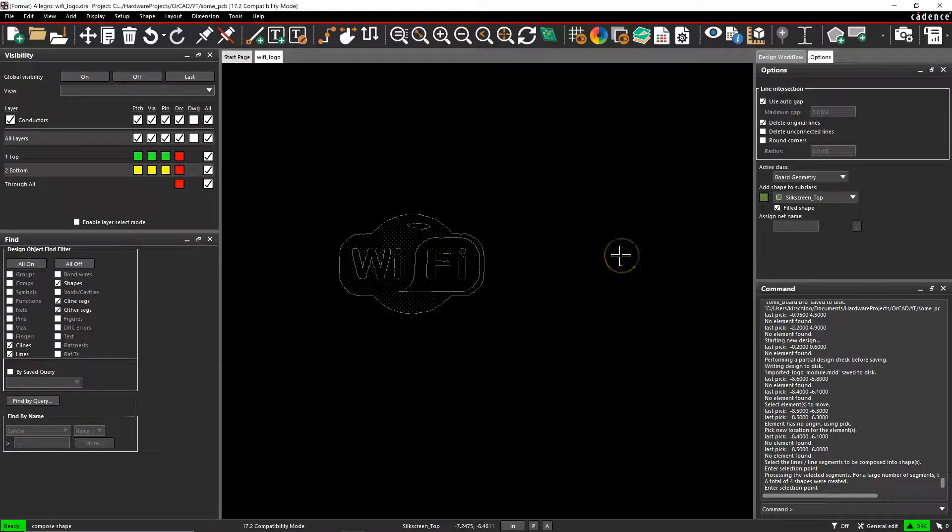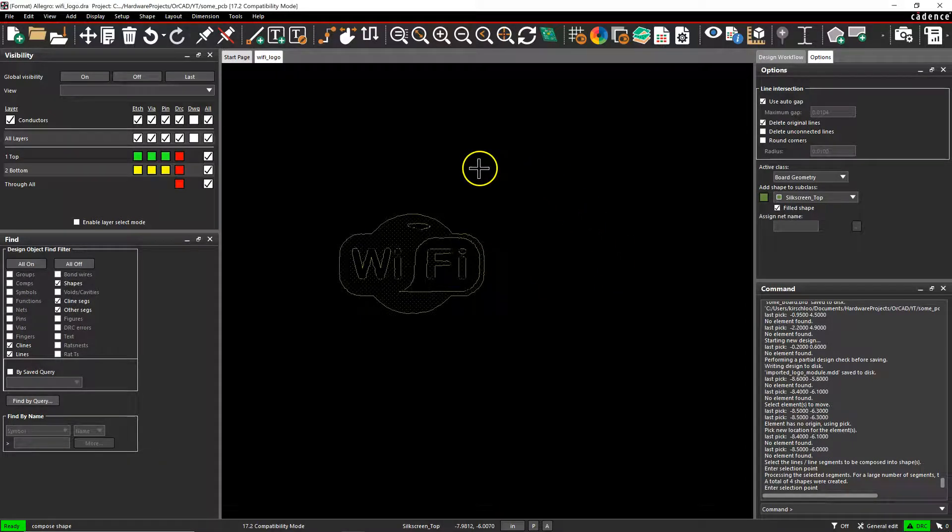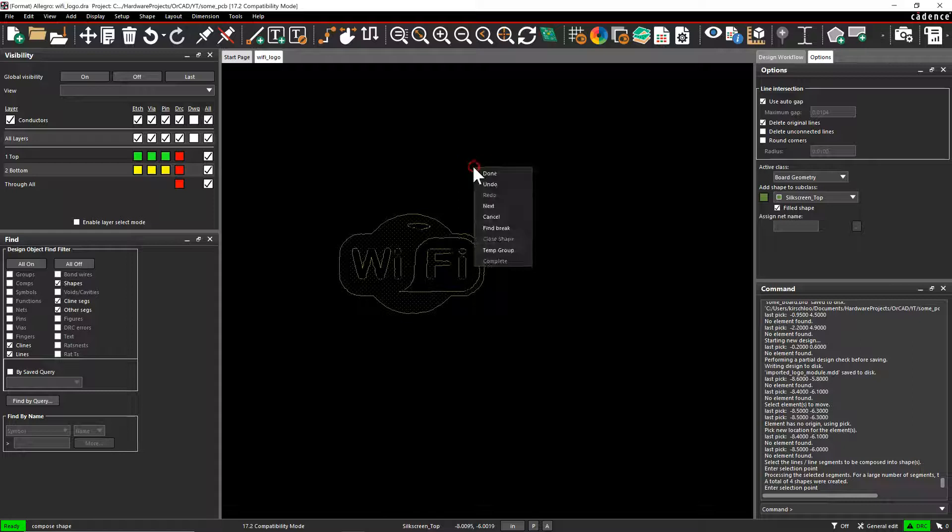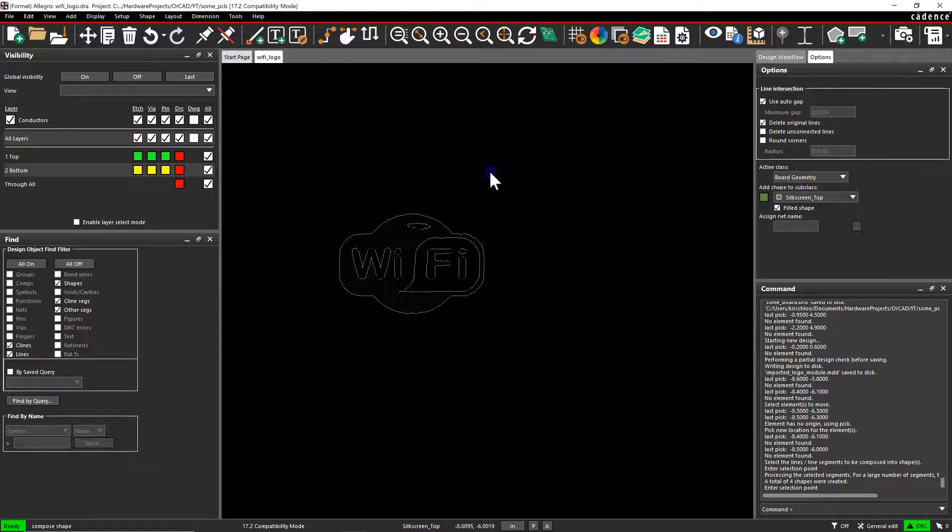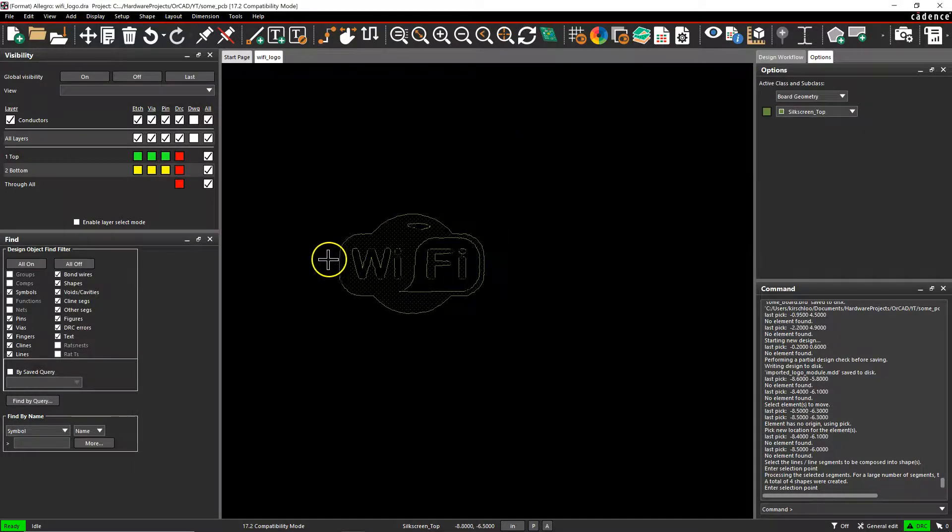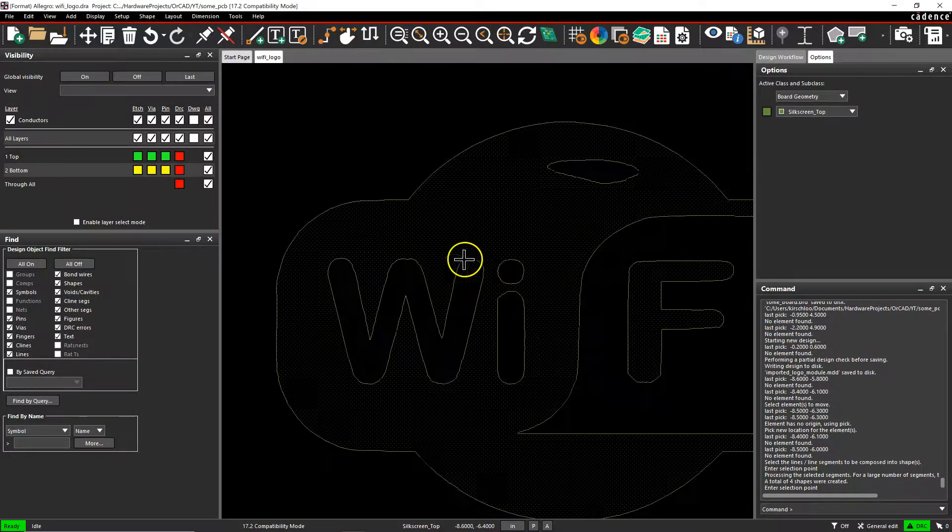You don't have to do this, but it's nice. If you would then right-click and choose Done, there you go.